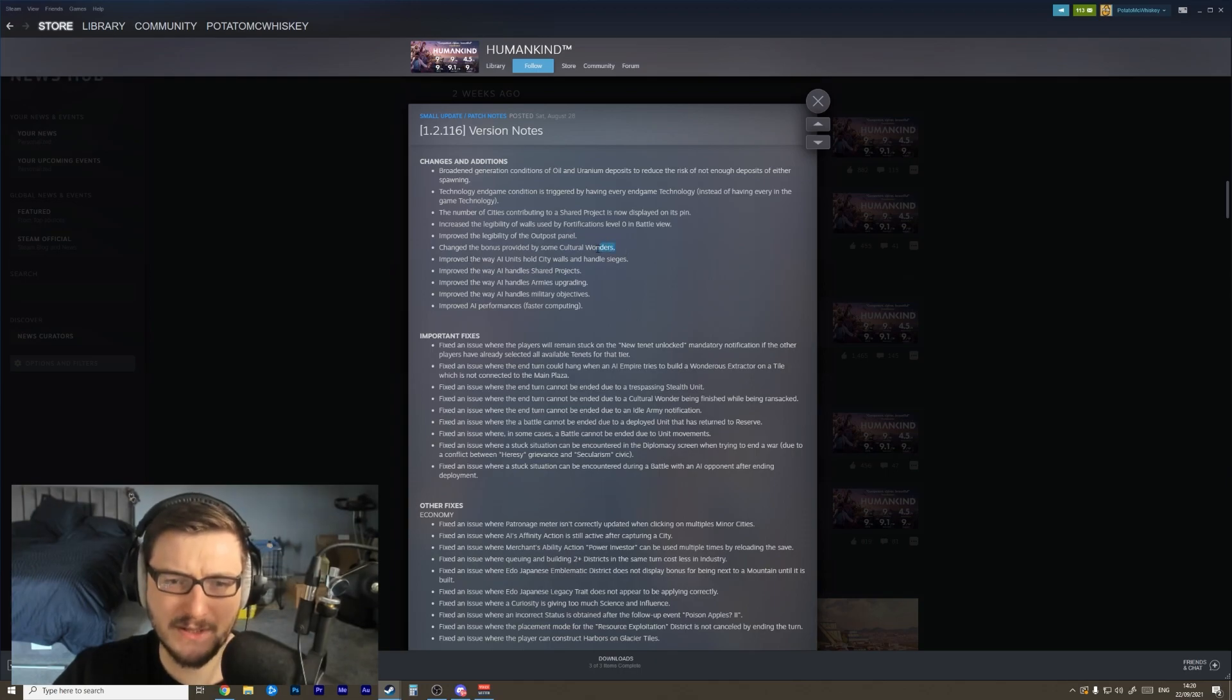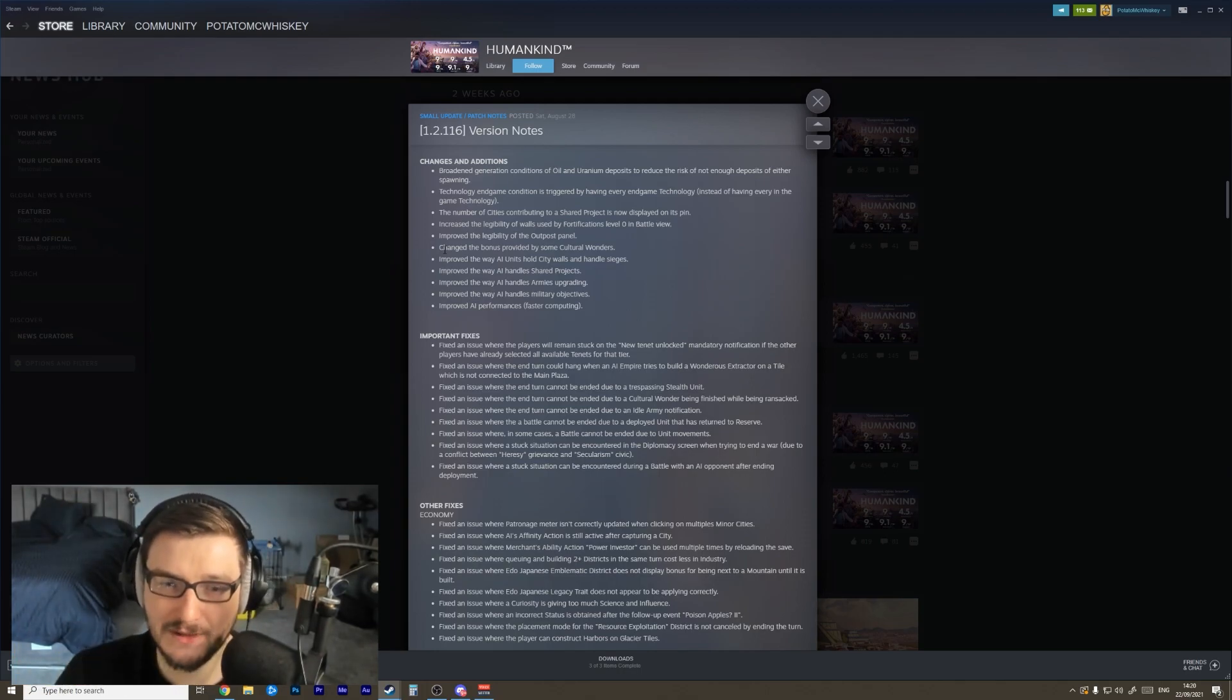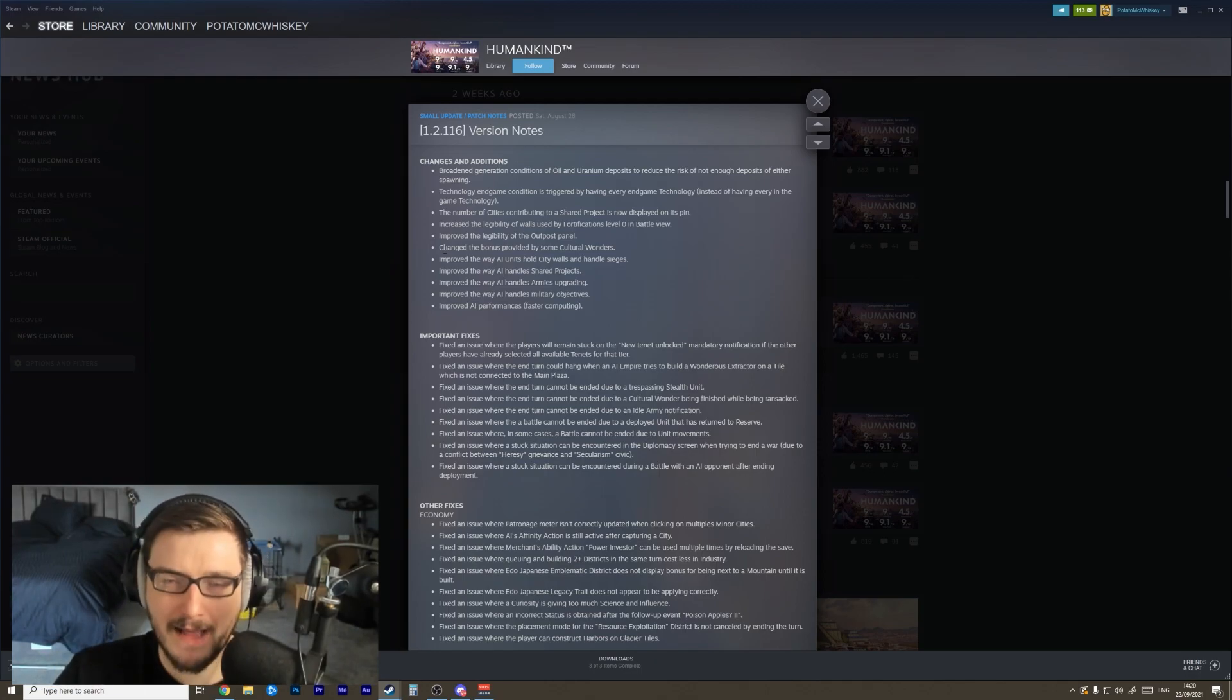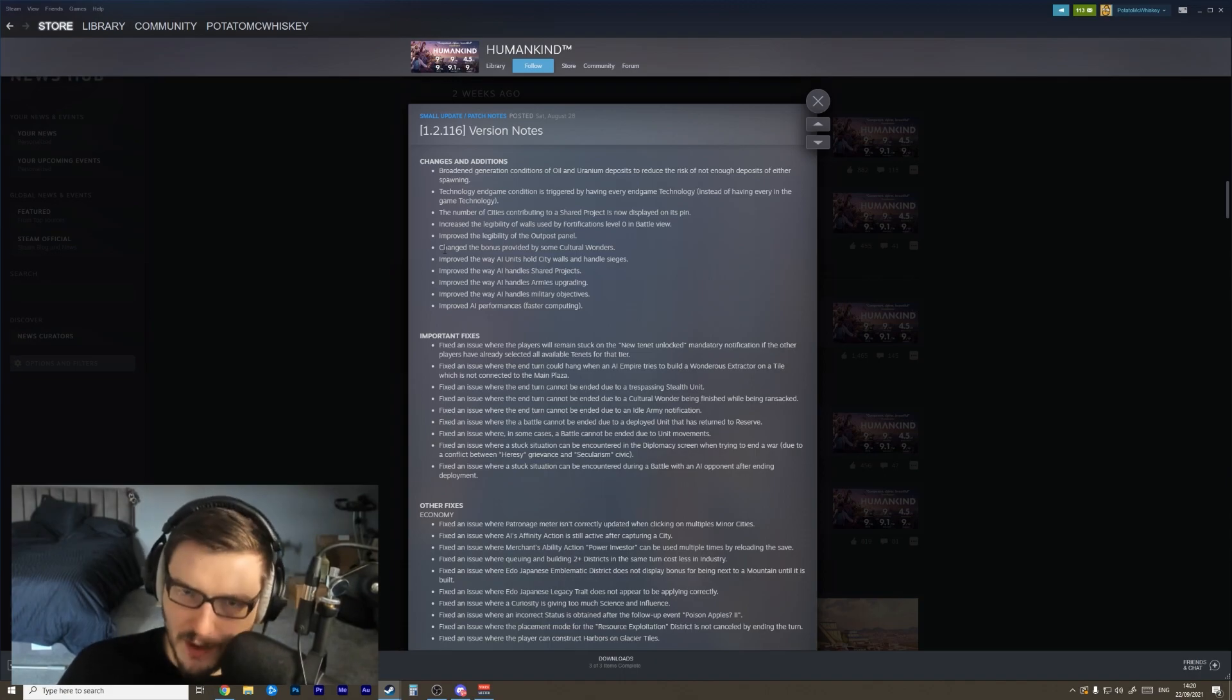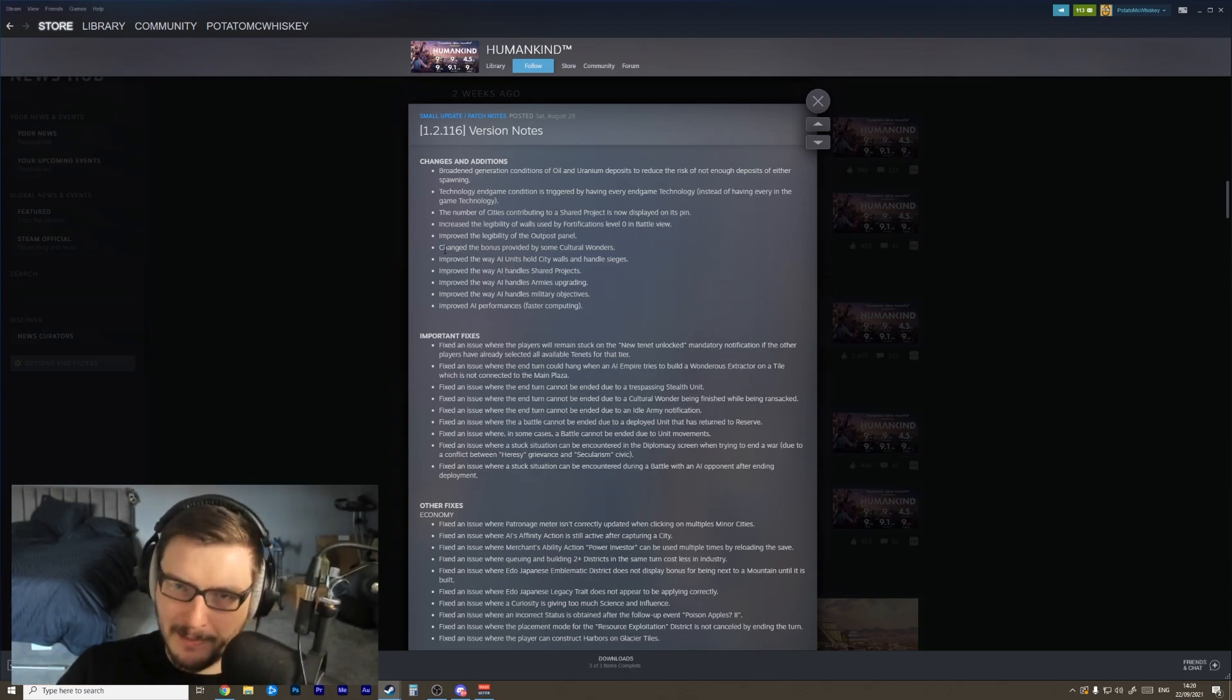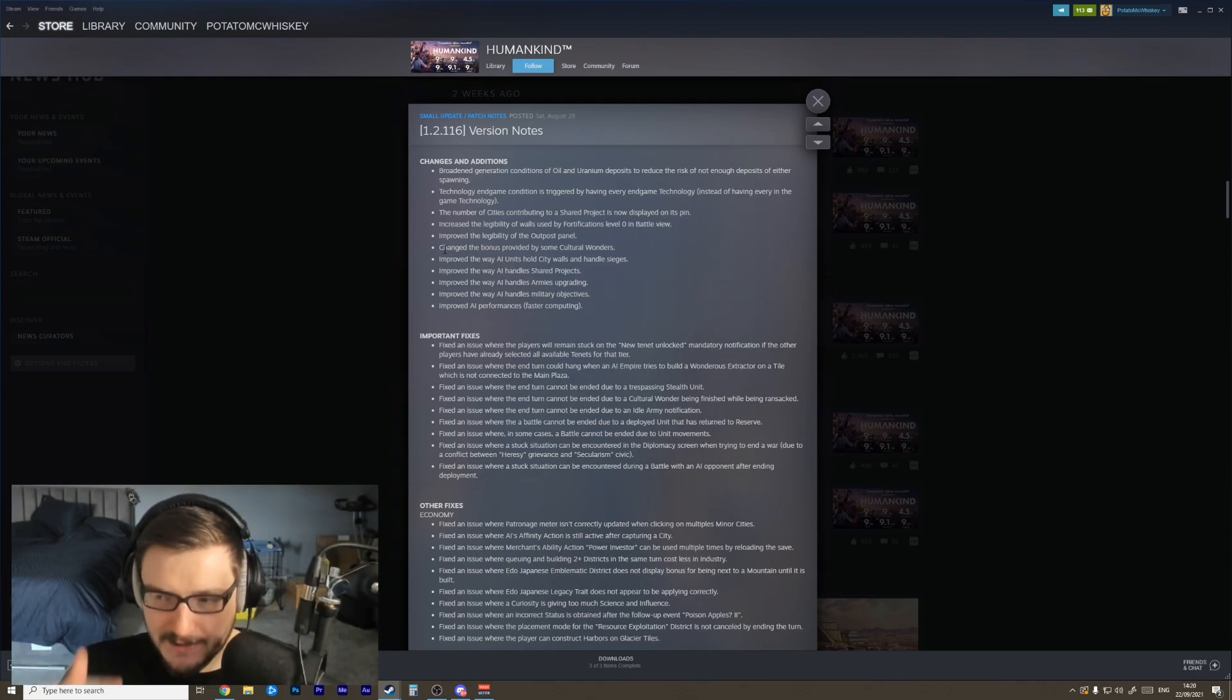Changed the bonus provided by some cultural wonders - I actually don't know what those changes are. Side note for the developers: please, in future, if you're making specific changes, list those specific changes in the patch notes. That's so important. As a player, I never want to get 'oh we've updated the game' and then have to go in and look at what you changed. That frustrates me because I want to know what changed, rather than play half a game and open a window and be like 'oh actually this whole thing that you thought worked a certain way changed on you.'